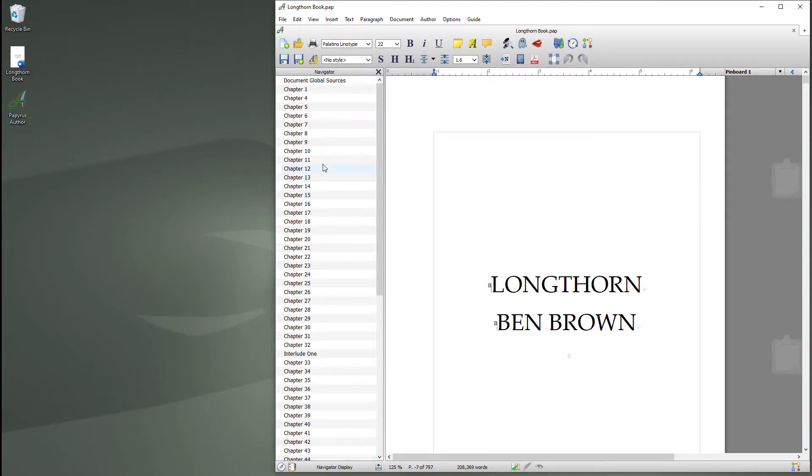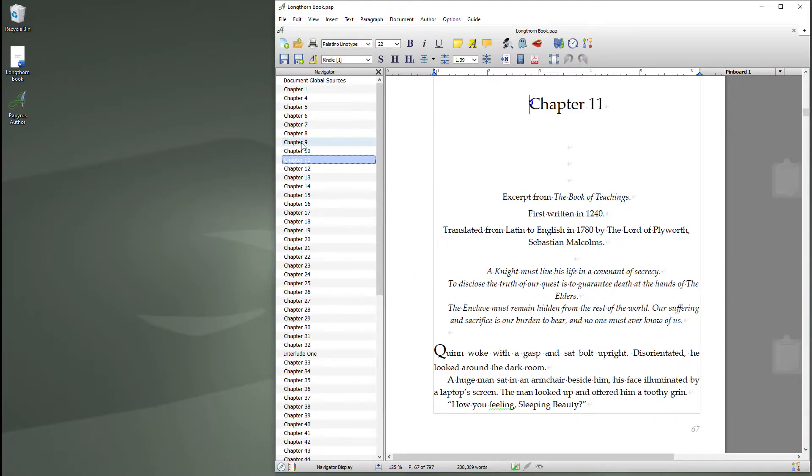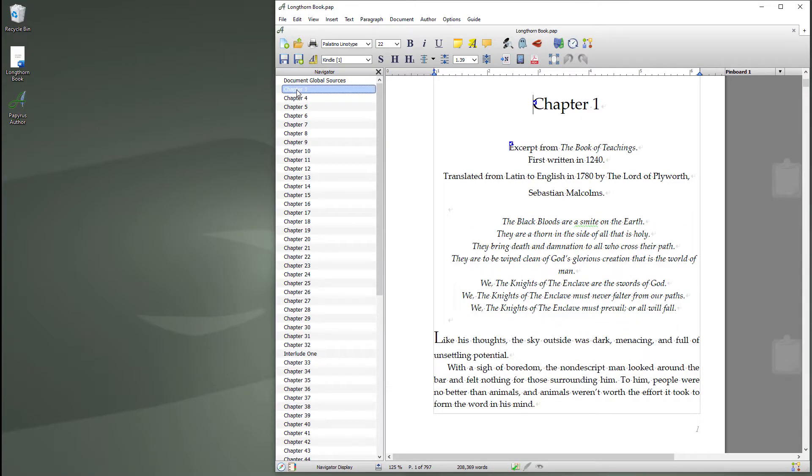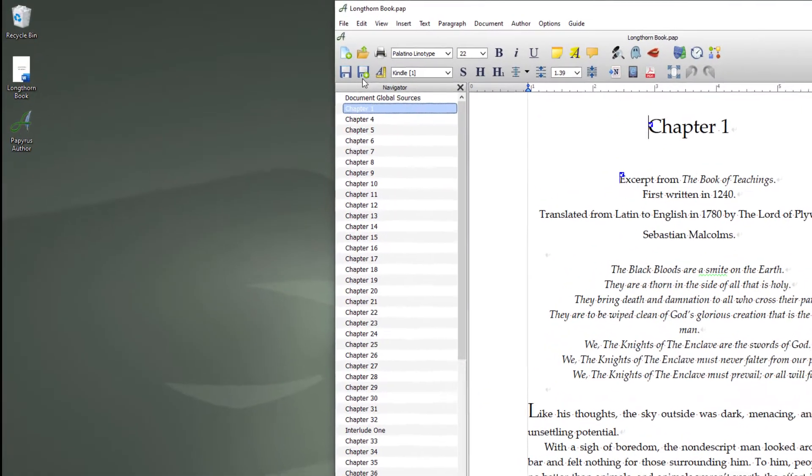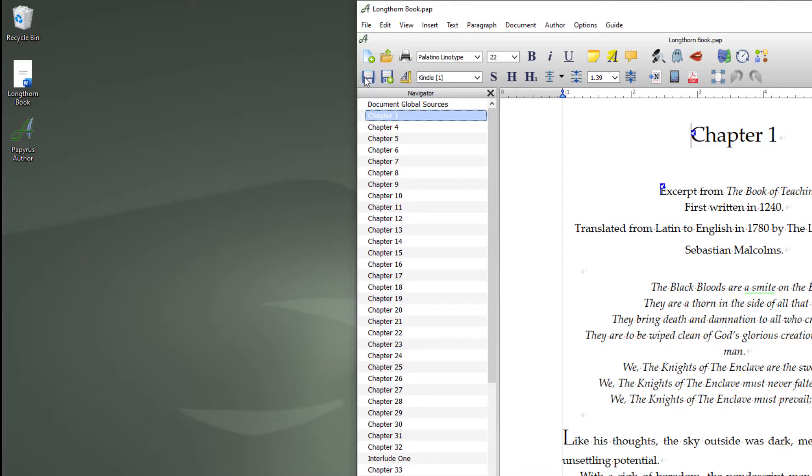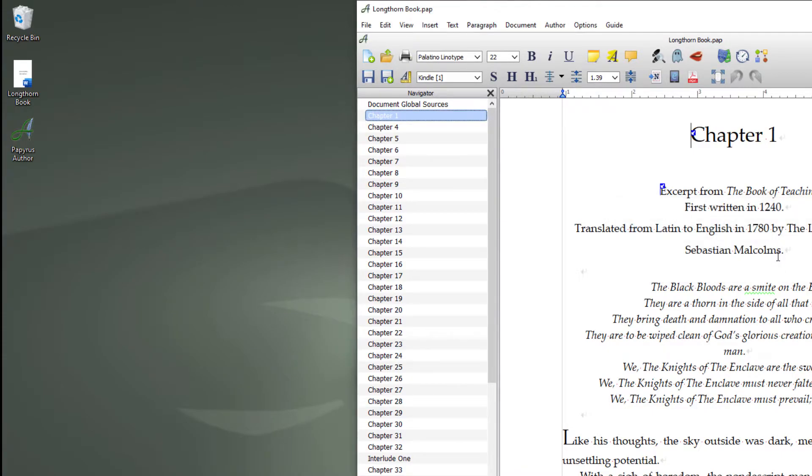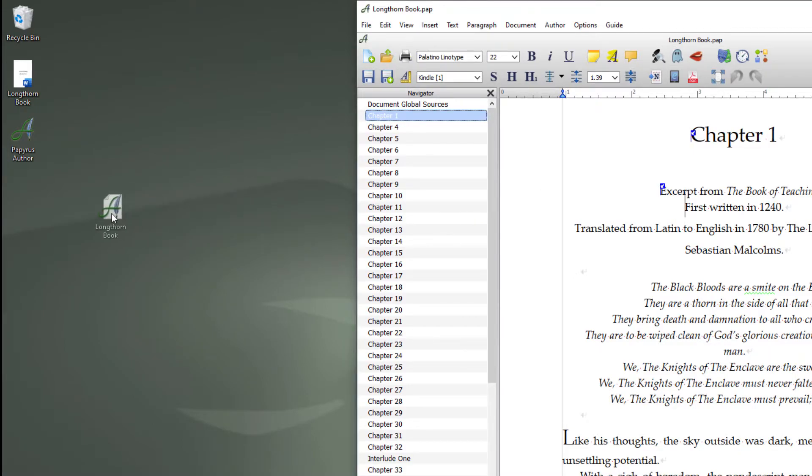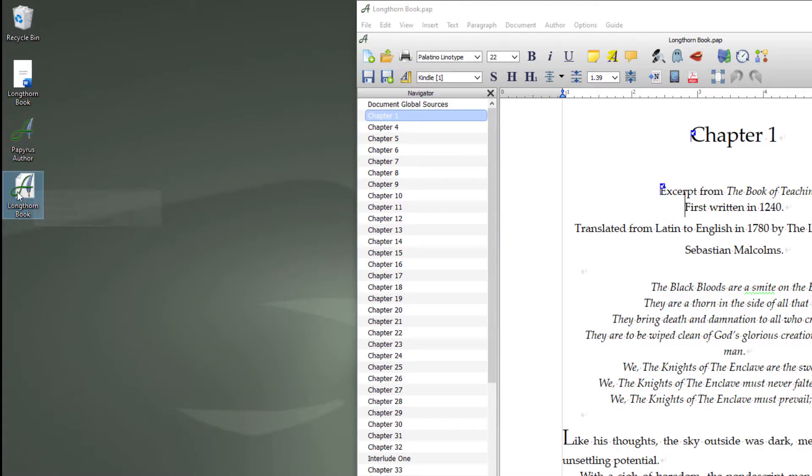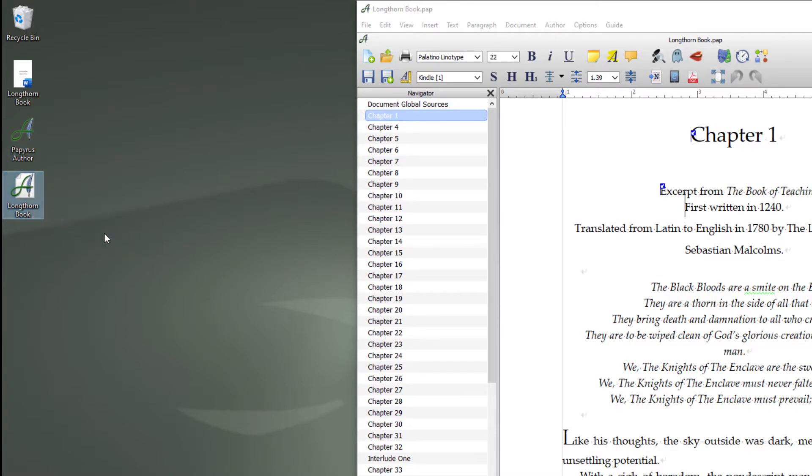If I open the navigator you can see all of its chapters were correctly correlated. If I press save, I'll go not for this document at the moment. That's your backups. It's now created the Longthorn book pap file. So this is just a document file. It's not a project.